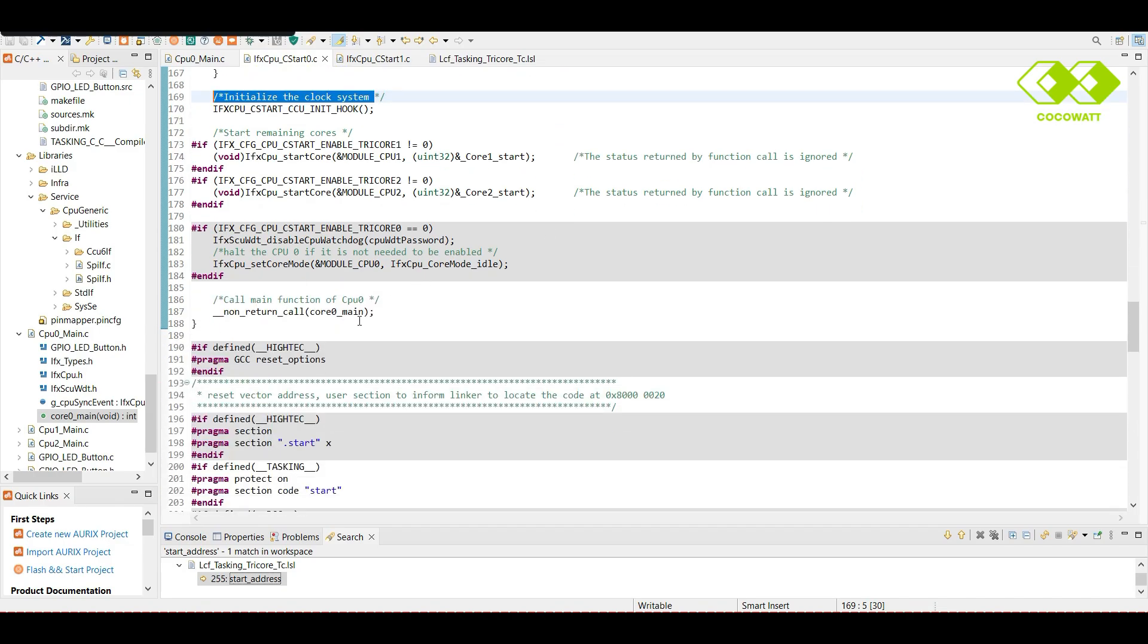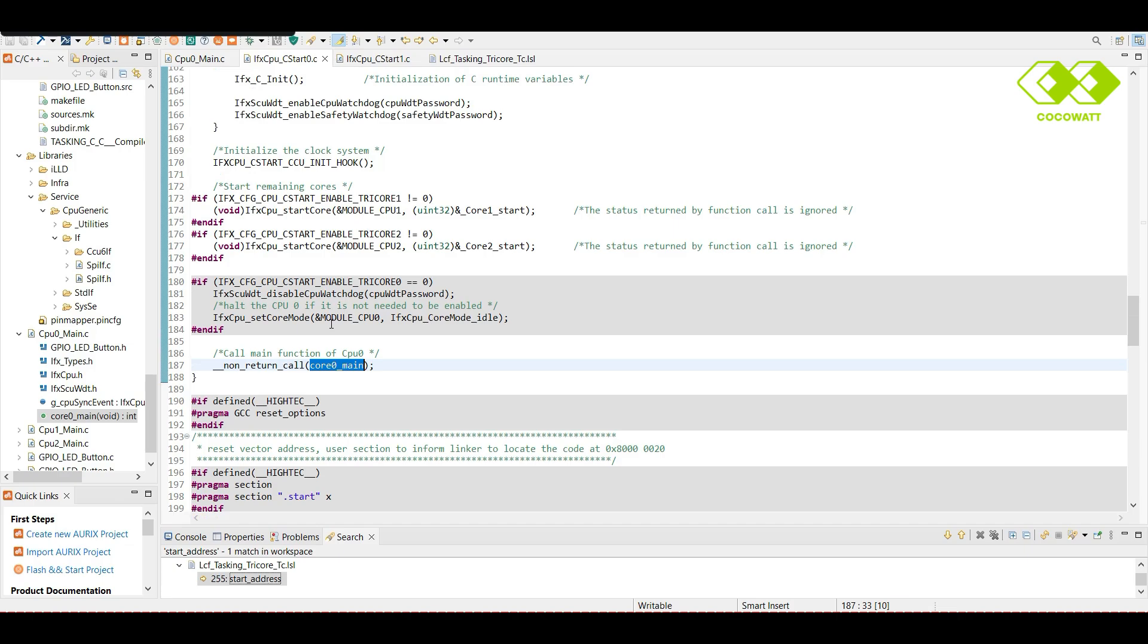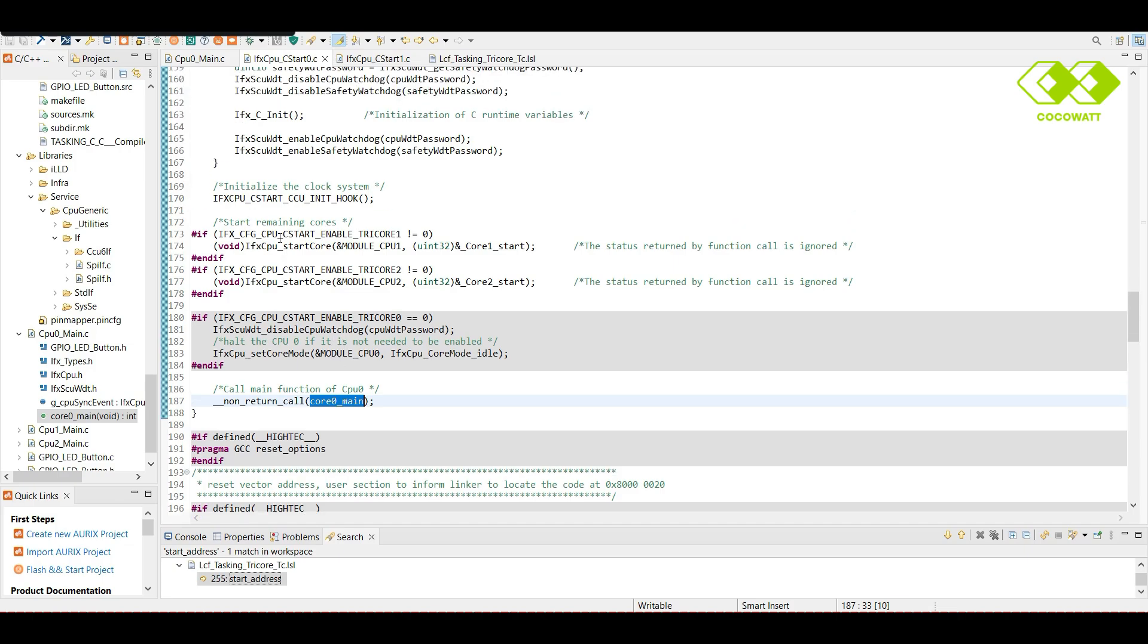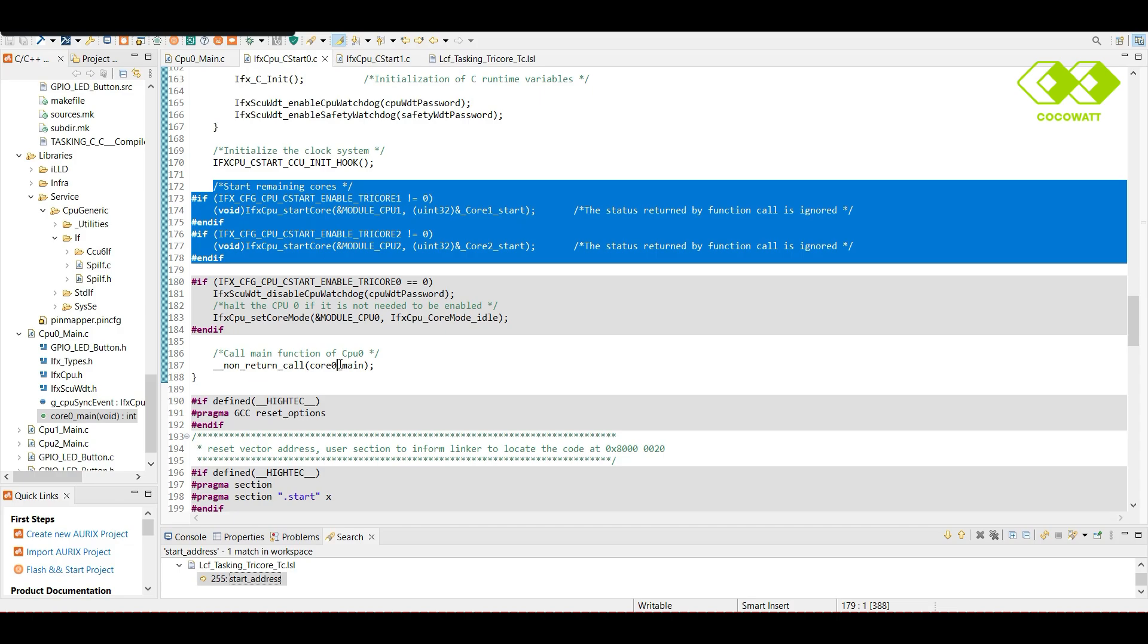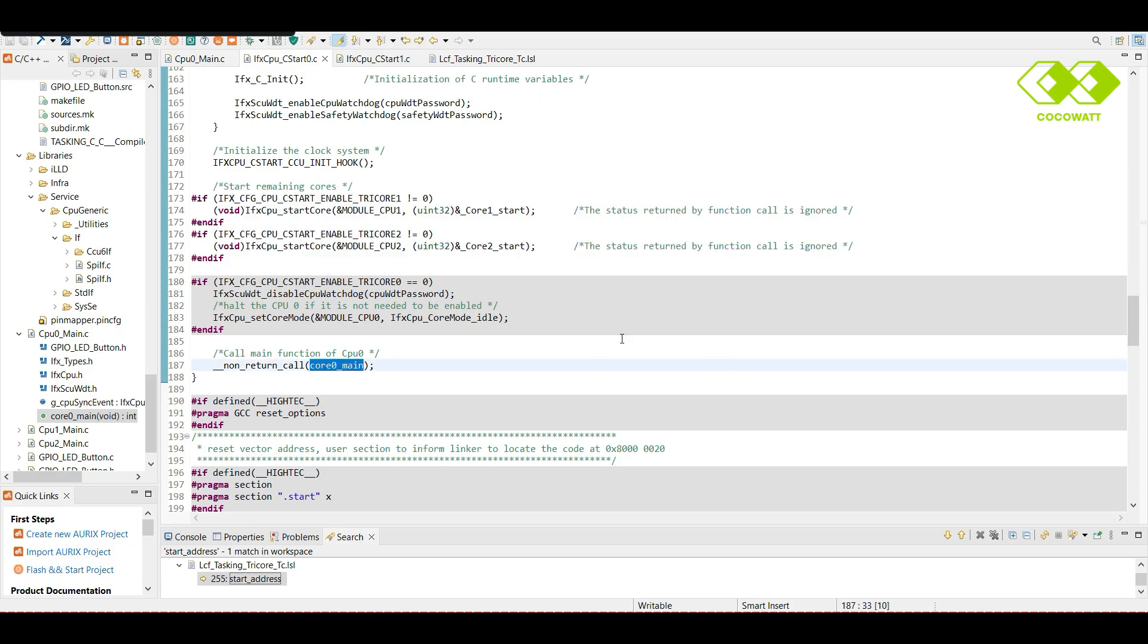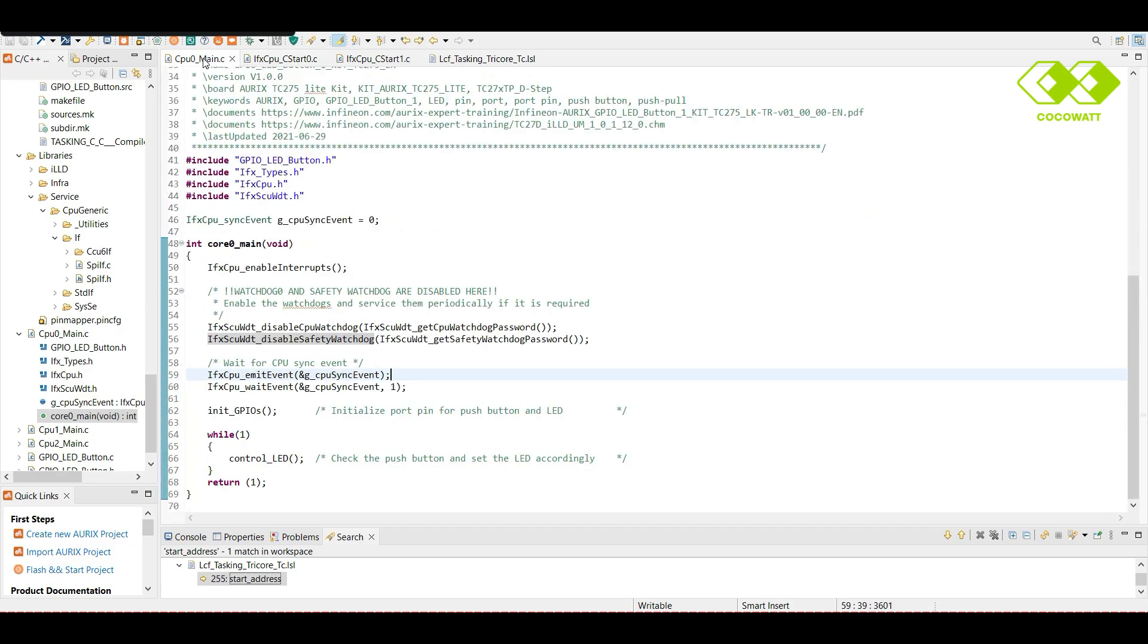Clock system will be initialized. And finally, the user code will be, user function will be called. This is the first user function executed. Before this, we could see the remaining cores will be started. So, after starting all cores, the first user function in core 0 will be called. So, this is our first user function.